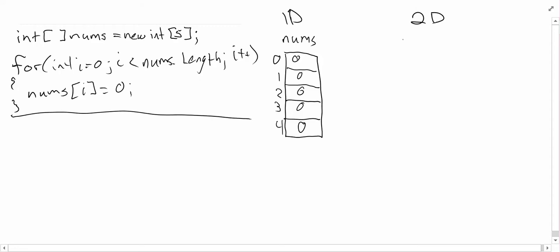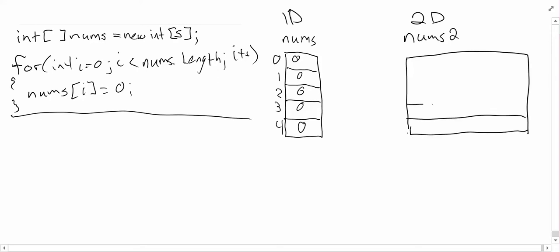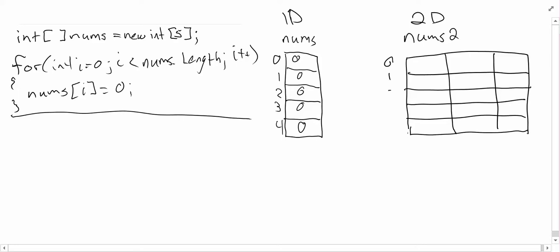We're going to call this one nums2 to keep it simple and consistent. We're going to have five rows - of course we could have as many as we want - and three columns. When we number them, we still number the rows in the exact same way. Columns we number from the left going to the right: 0, 1, and 2. This looks a lot like a spreadsheet you would see in Excel. In Excel, the columns are labeled A, B, C. Here we're labeling them 0, 1, 2.